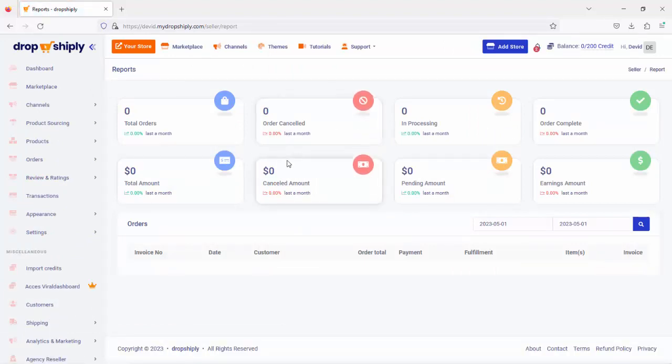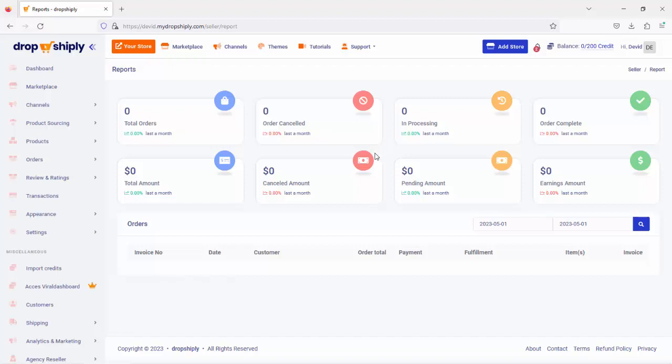Because without them, you have absolutely no idea what's going on in your business. If you know your numbers, you can track, optimize, and rapidly scale your store to the moon.